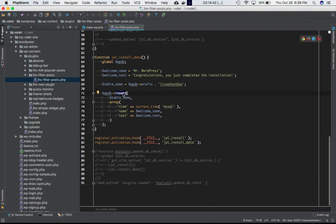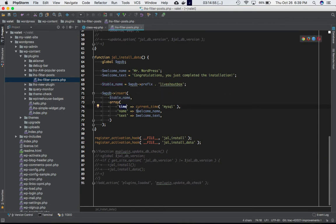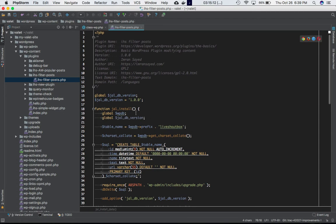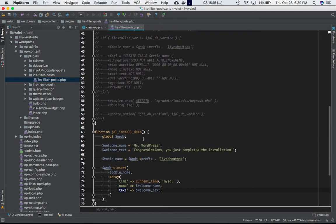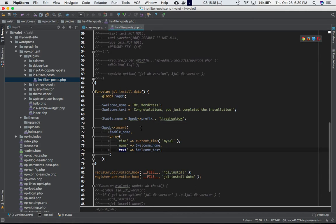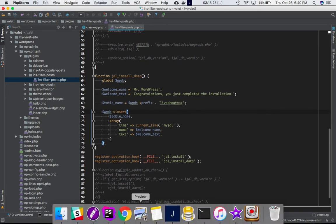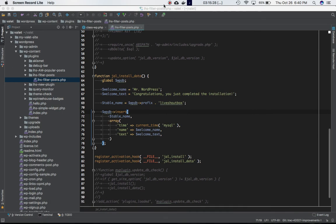The `insert()` call takes two parameters: the table name `wp_lifts_outbox` and an array of values — `time` mapped to the current time, `name` mapped to `welcome_name`, and `text` mapped to the welcome text. That takes care of Step 1: writing a function to create the table and another to insert data into it. In the next video we'll discuss Step 2, which is calling the function. See you then.